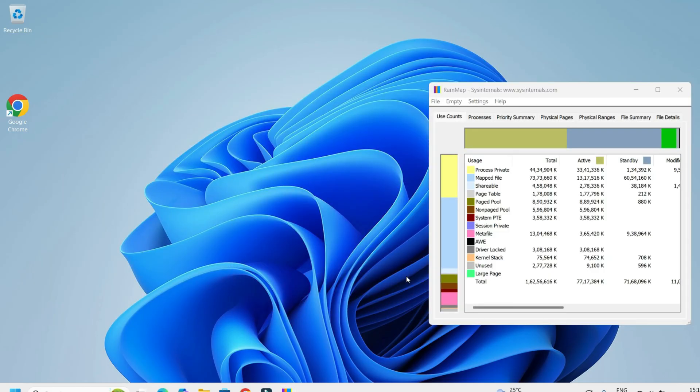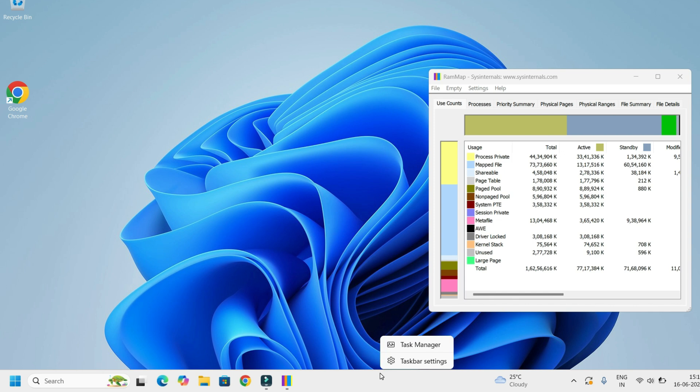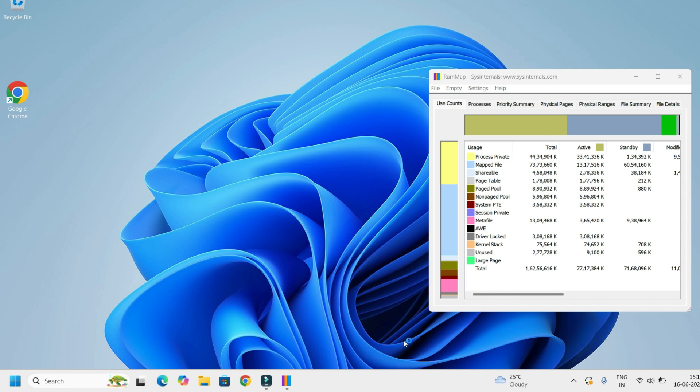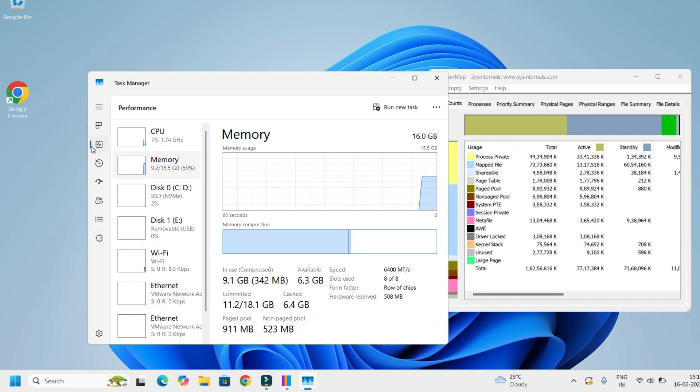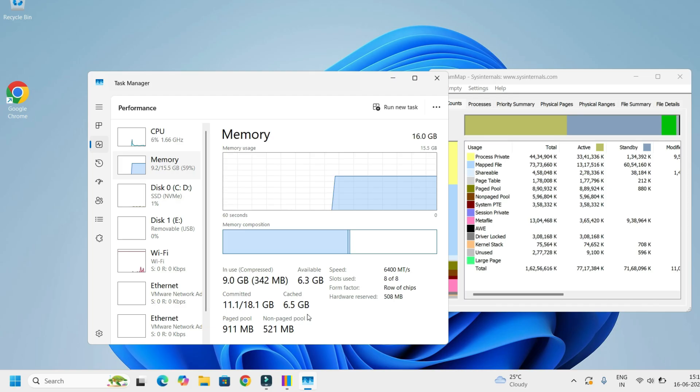And now let me open the Task Manager. Right click on the taskbar, select Task Manager, go to the Performance tab. Here, click on the Memory. And guys, we can see in my case the 6.5GB of cached memory located in the RAM. I want to clear it.